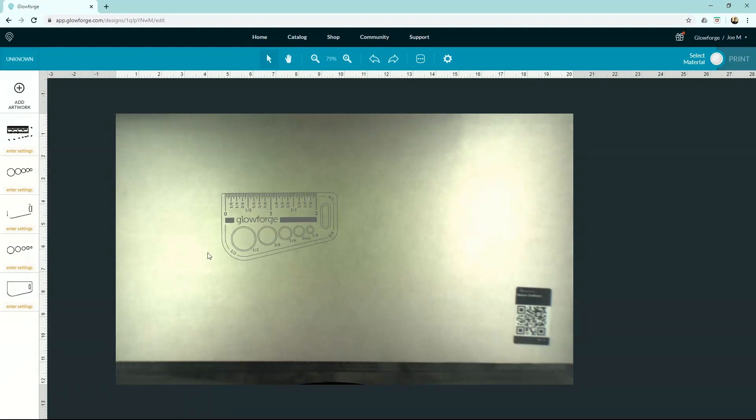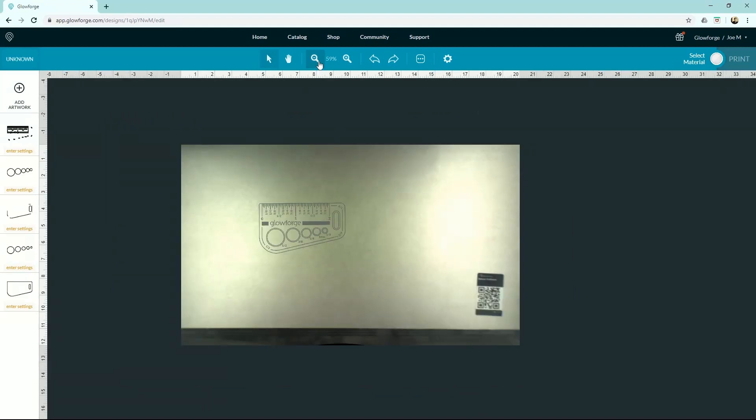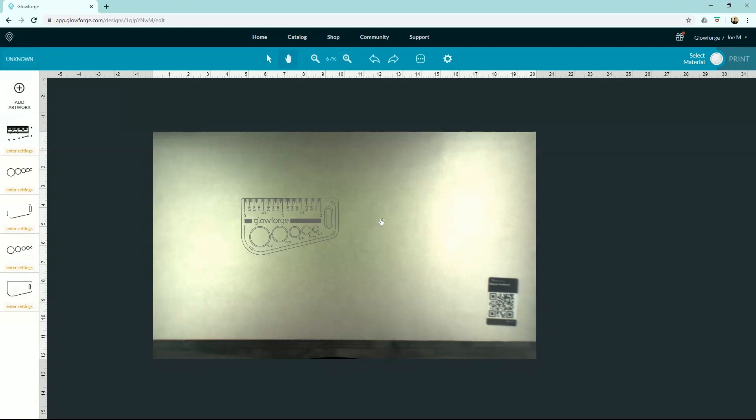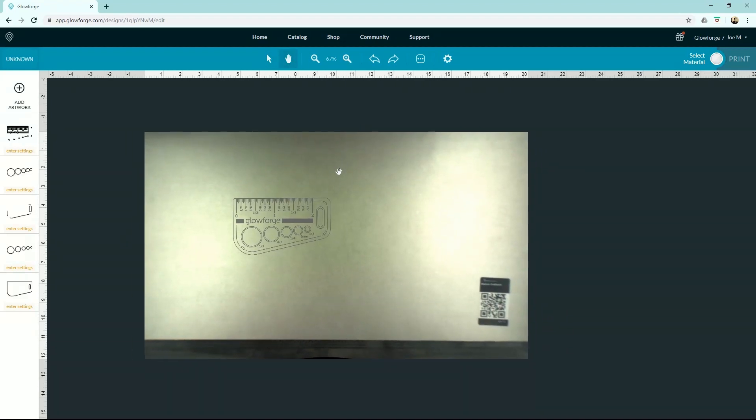So to zoom, you can hold CTRL and use your mouse wheel to zoom, or you can zoom up top here. To pan around, you can hold spacebar to pan. Again, you've got the hand right up here.